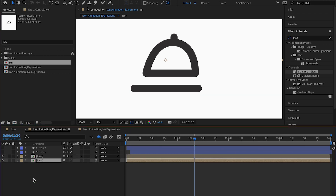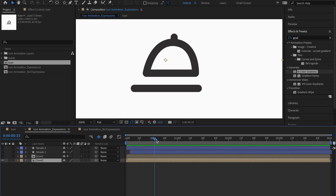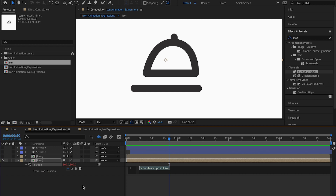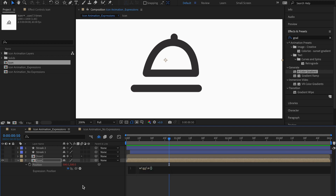I'm going to bring in the icon, hide the existing one, and as you can see nothing is happening as I move through the timeline. I'll press P on my keyboard to get the position property, then hold down Alt or Option on my keyboard, click on the stopwatch, and now I get the code area. I'll type in wiggle and it gives me two brackets.